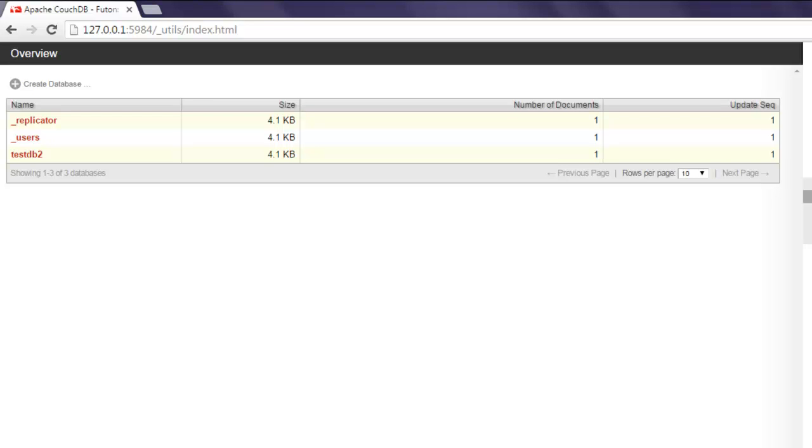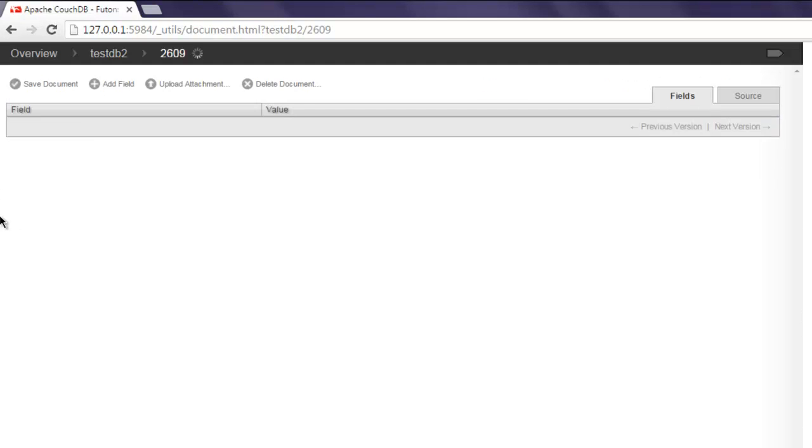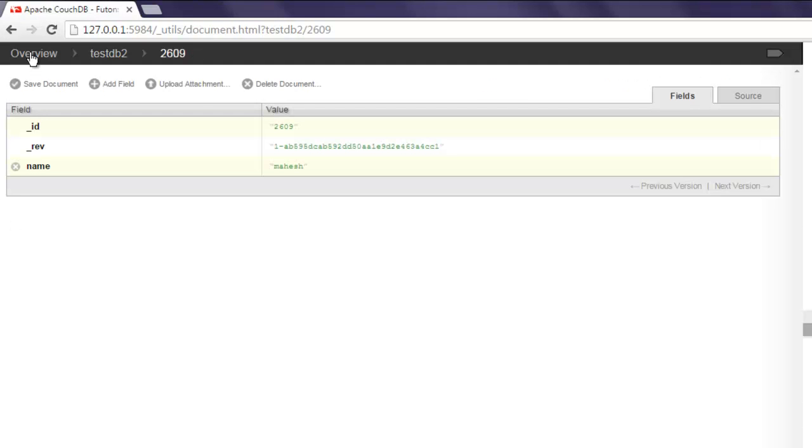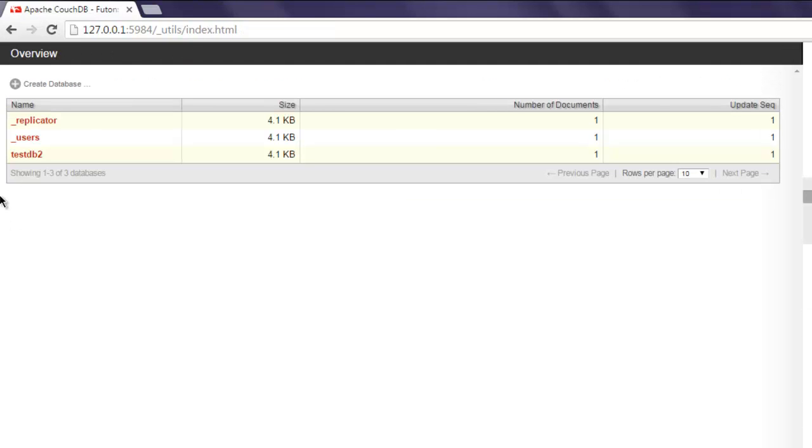Hi, in this video we will see how to update CouchDB document using Node.js. I have this database testdb2 with ID 2609 already created. If you followed previous videos, you will know how to create database, create document, and read the document. In this video you will learn how to update that document.